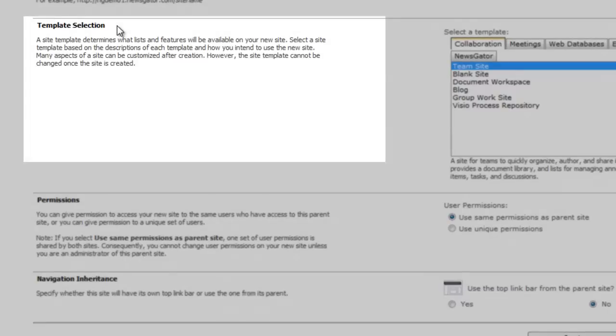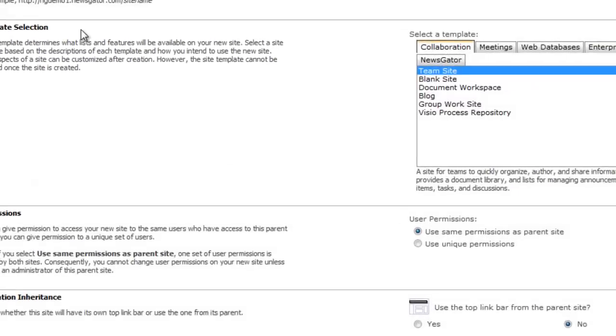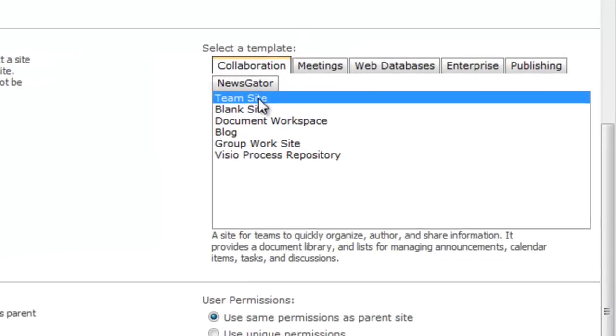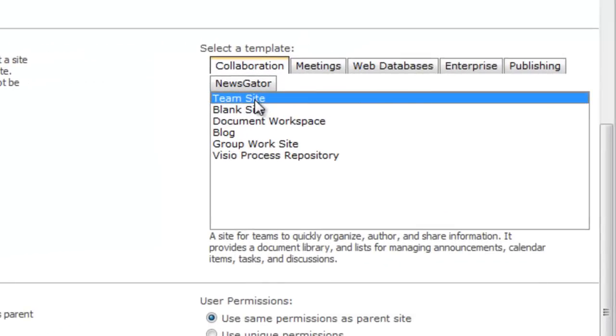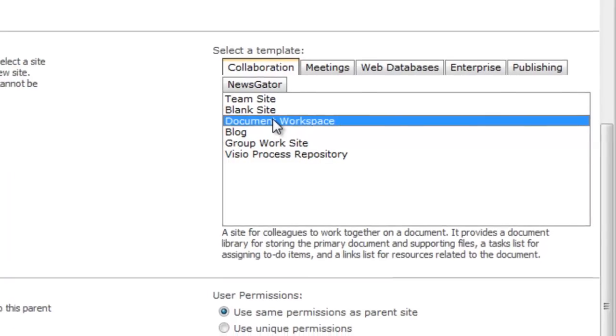The Template Selection tab determines what lists and features are available to users according to community type. For instance, by clicking on Team Site, I can create a site for teams to quickly organize, author, and share information. The Document Workspace tab, however, creates a site more catered to document collaboration with important add-ons such as document libraries and relevant tasks and link lists.